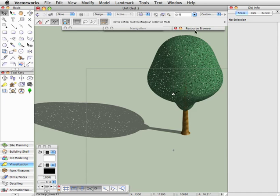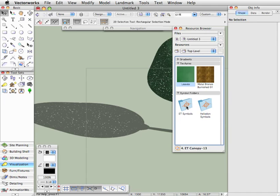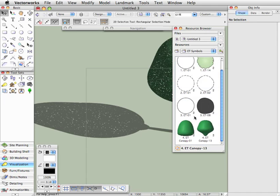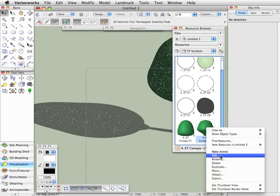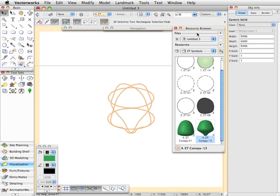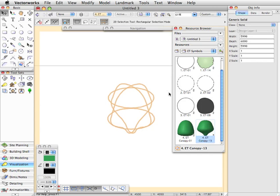And again, you can edit the actual symbols themselves. So if we went in here, ET symbols, and looked at this one here, this is the one we're using, right click on that, choose edit, edit the 3D component. You'll see here that it's just a generic solid. There's actually not a lot of editing to do there. But this is what the generic solid actually looks like. The one thing that you probably could edit in here is if you wanted to change the default color to change that to something different.